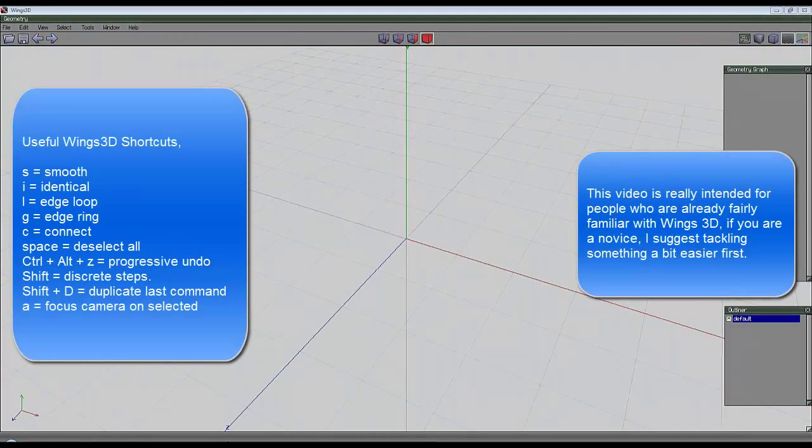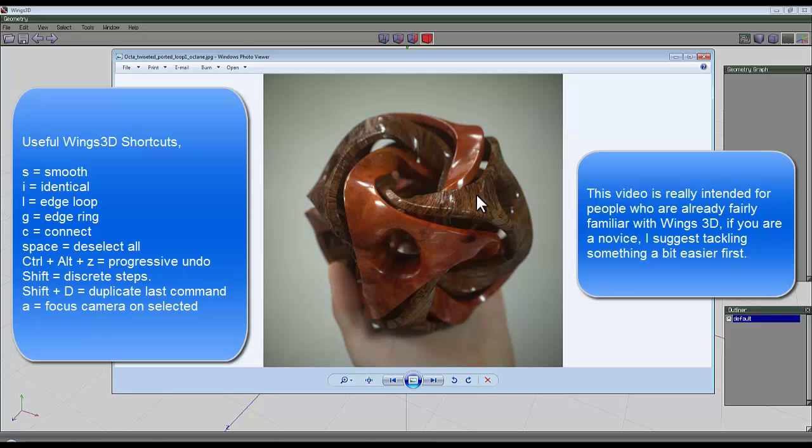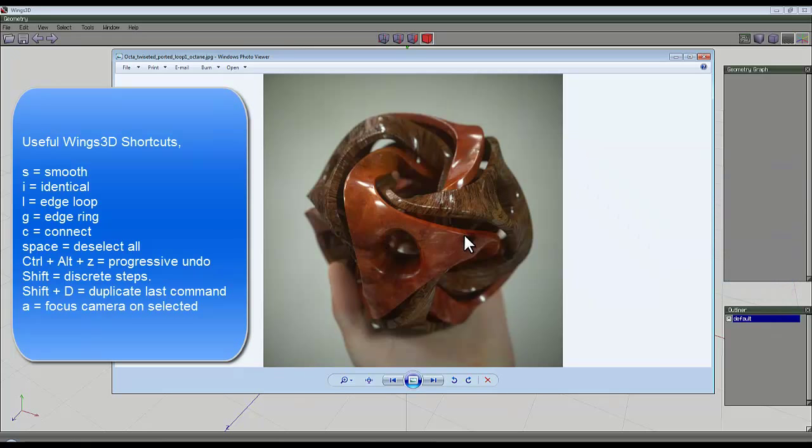In this video I'm aiming for something along these lines, except whereas this is two separate bits, I'm going to join them together with some webs so that if I was to 3D print it out, it wouldn't be all rattly and loose.